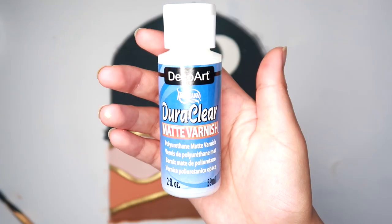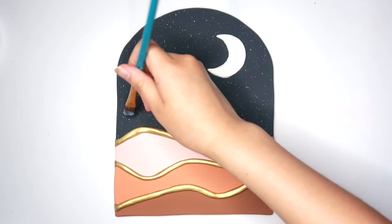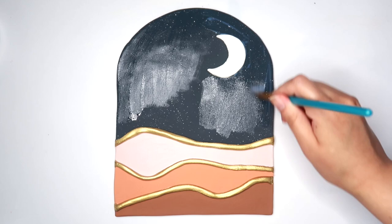I'm gonna take Deco Art's matte varnish to seal this and we're done. And I'm just gonna be using this as shelf decor so I'm gonna put this up against my wall. But if you wanted to hang this on the wall you could also use like command strips.